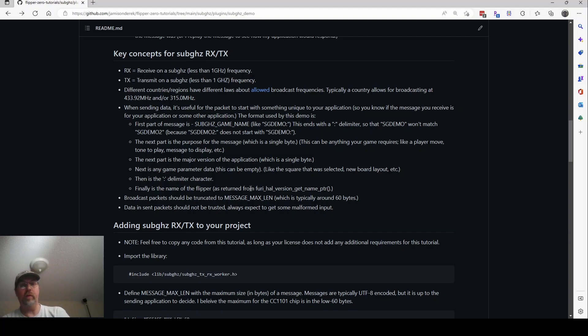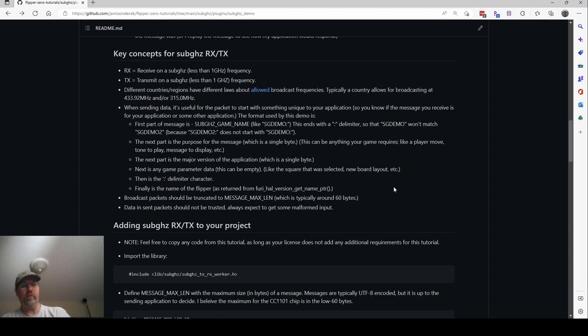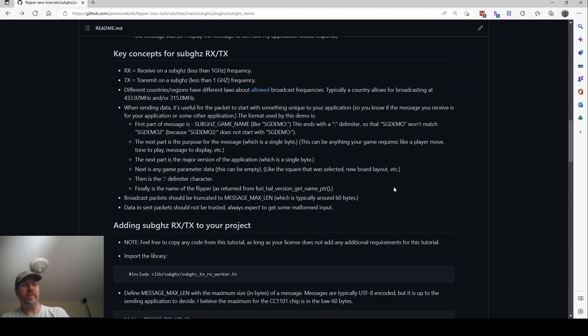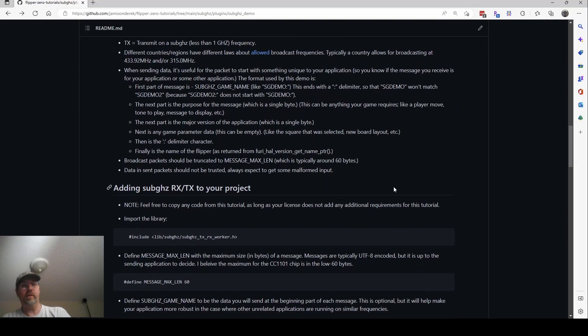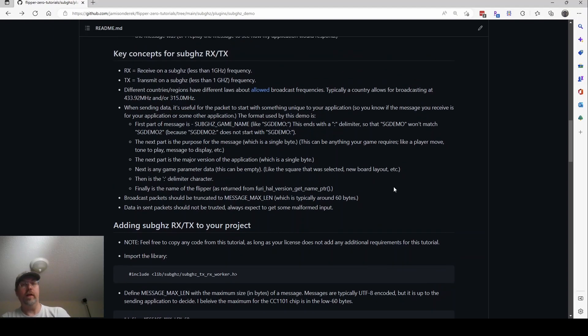And the way to get that is with this method call, you can get the name of the flipper. They can, of course, customize firmware, which will change the flipper name to something custom. And of course, the flipper could be transmitting any packets that someone created. So you should expect to get malformed data, not just because of RF interference, but also because people may be maliciously trying to send you interesting data that may cause your application to misbehave. All right. So with that, that's basically the key concepts if you're going to do sub-gigahertz sending and receiving.